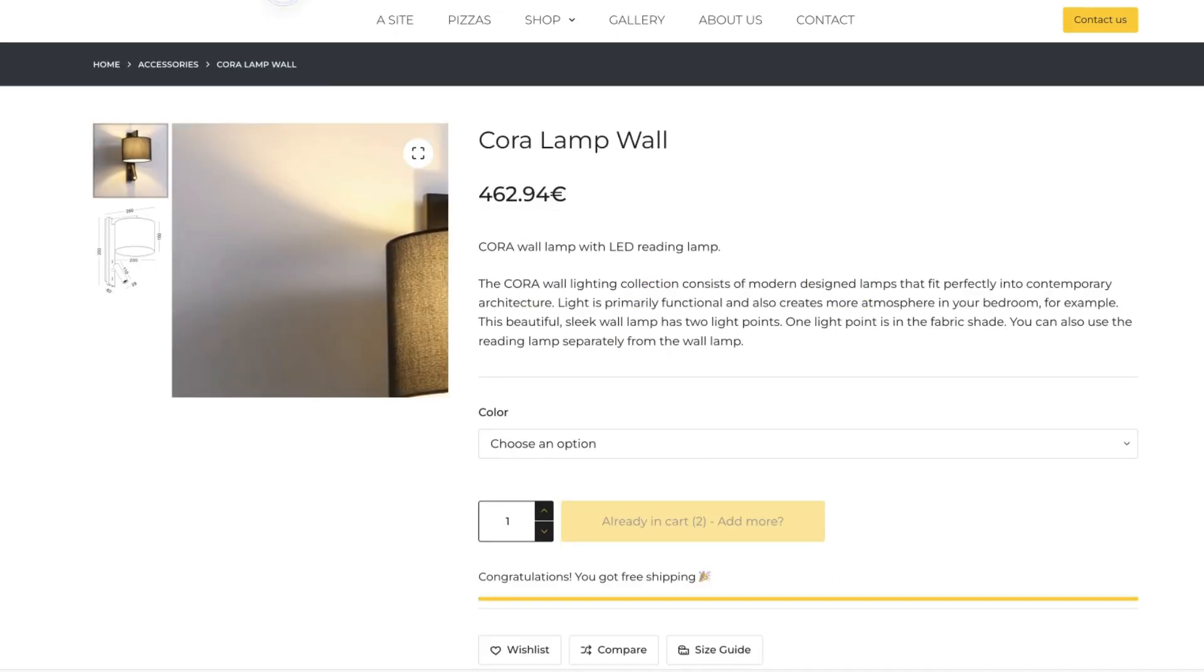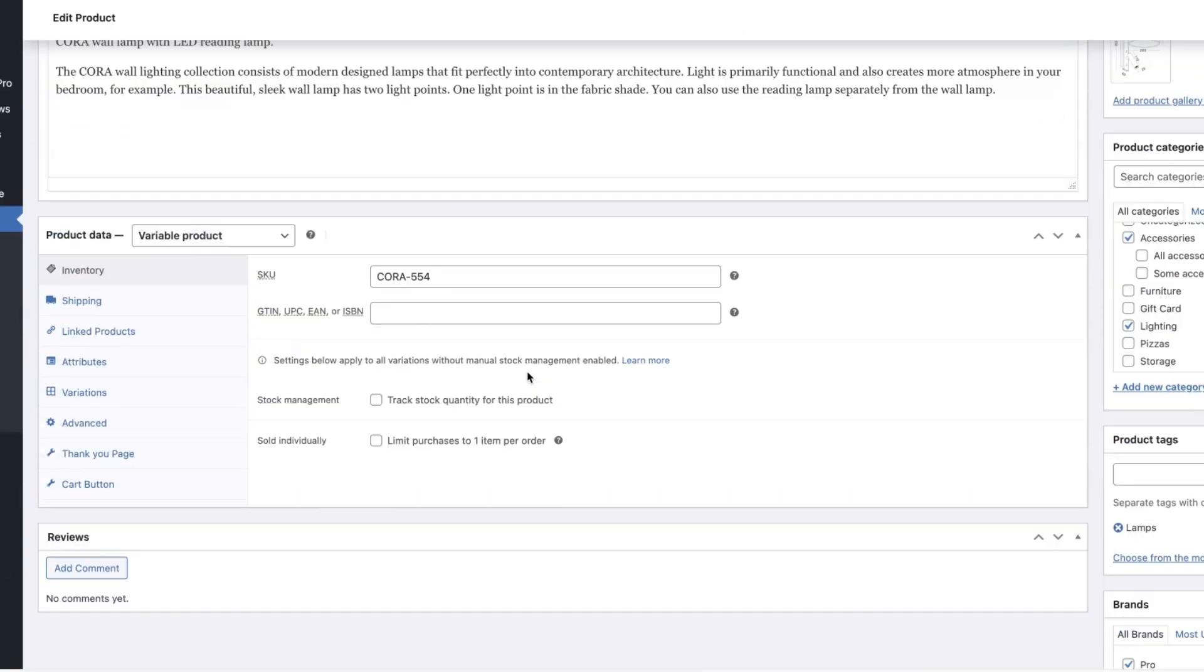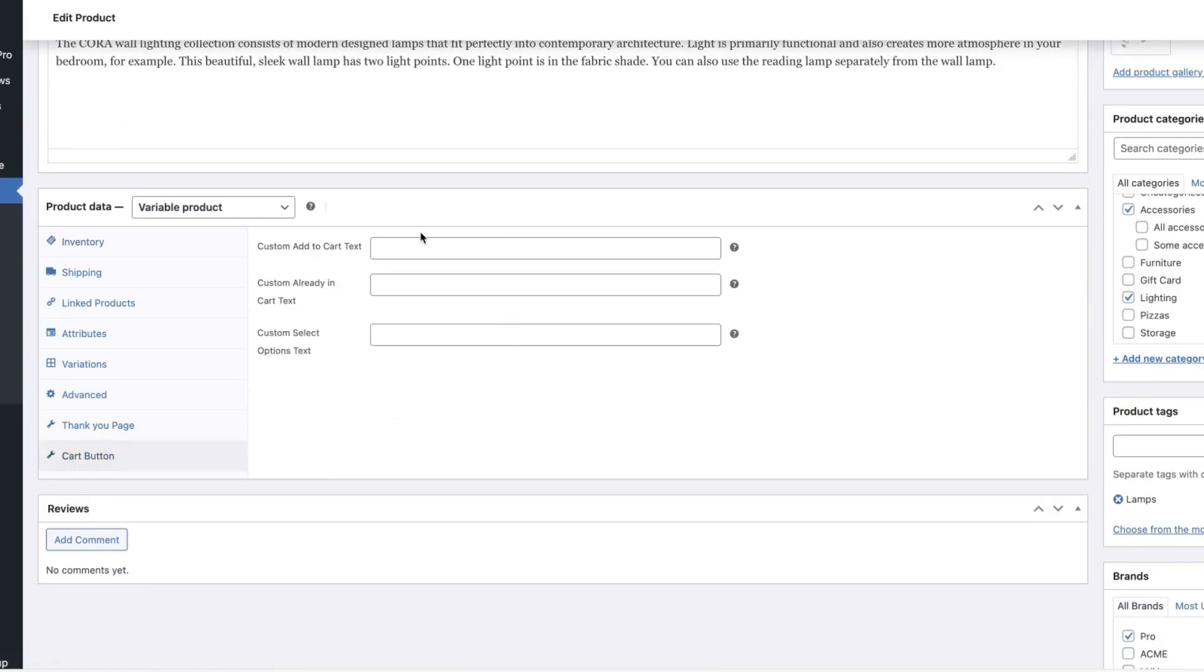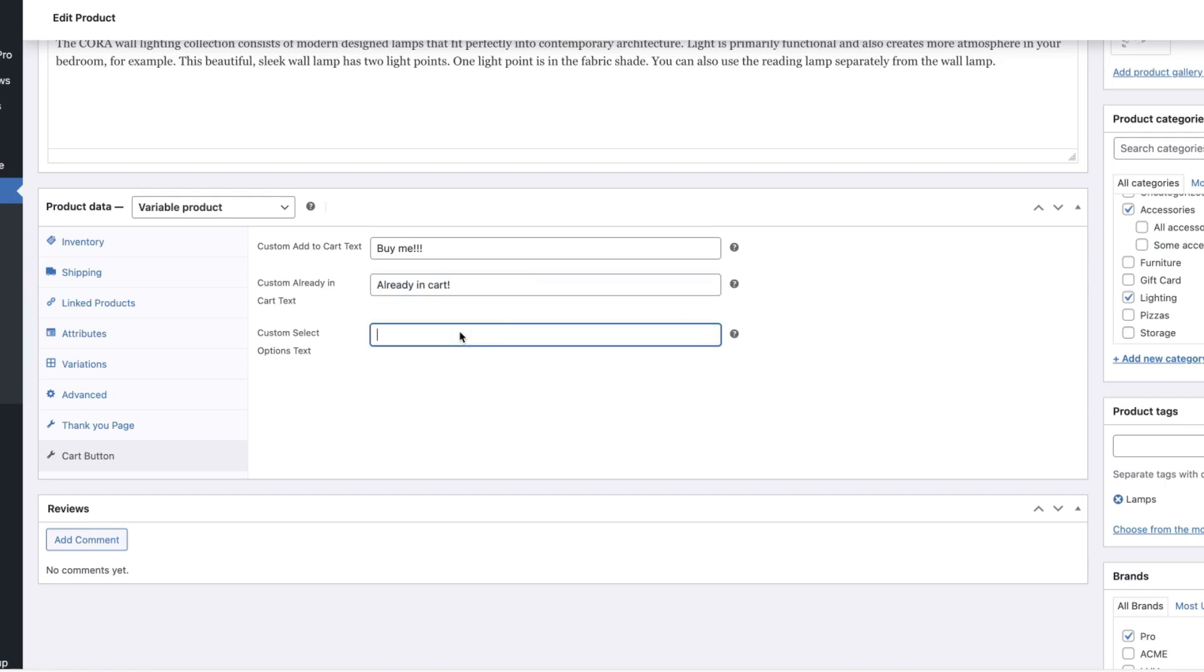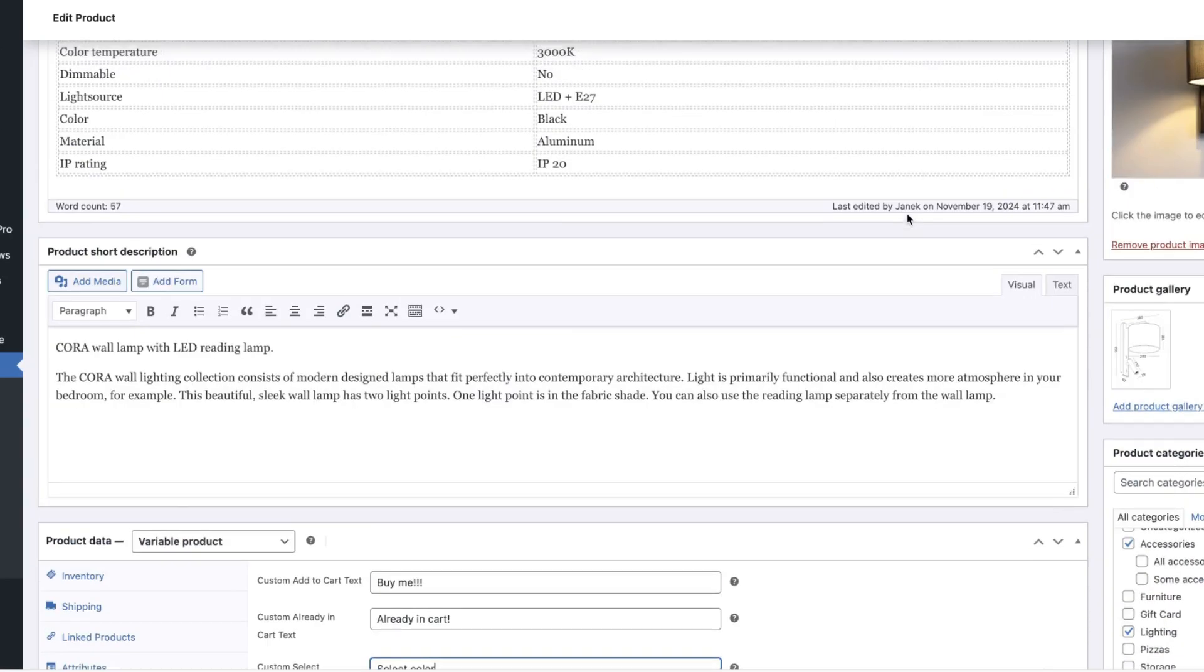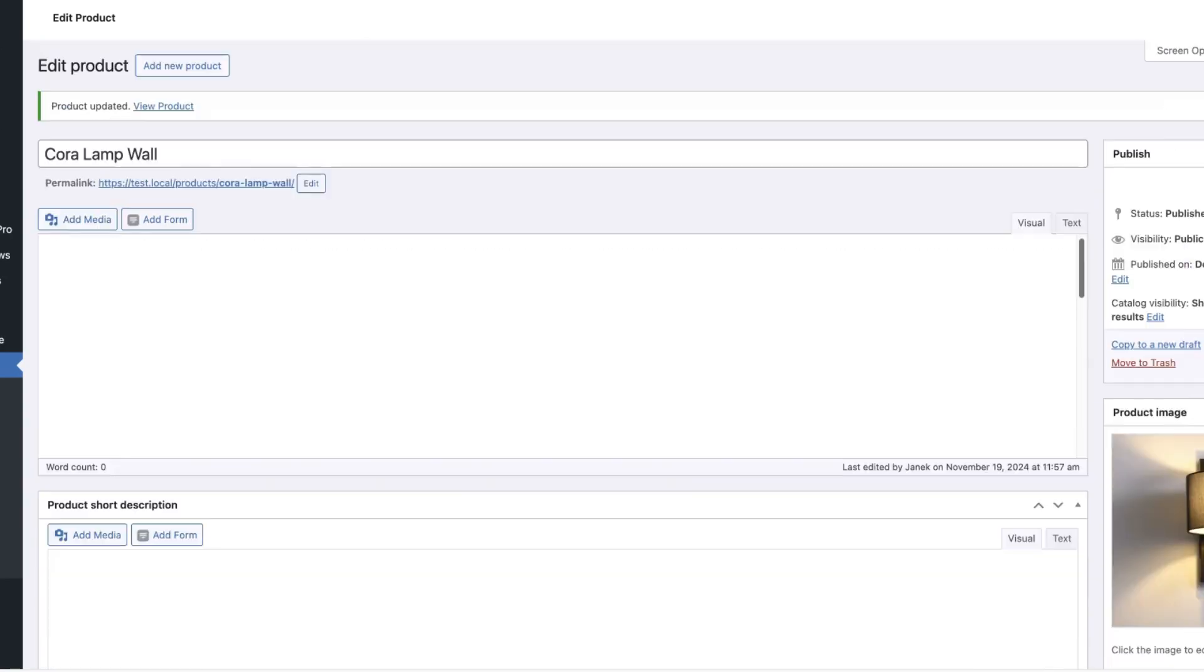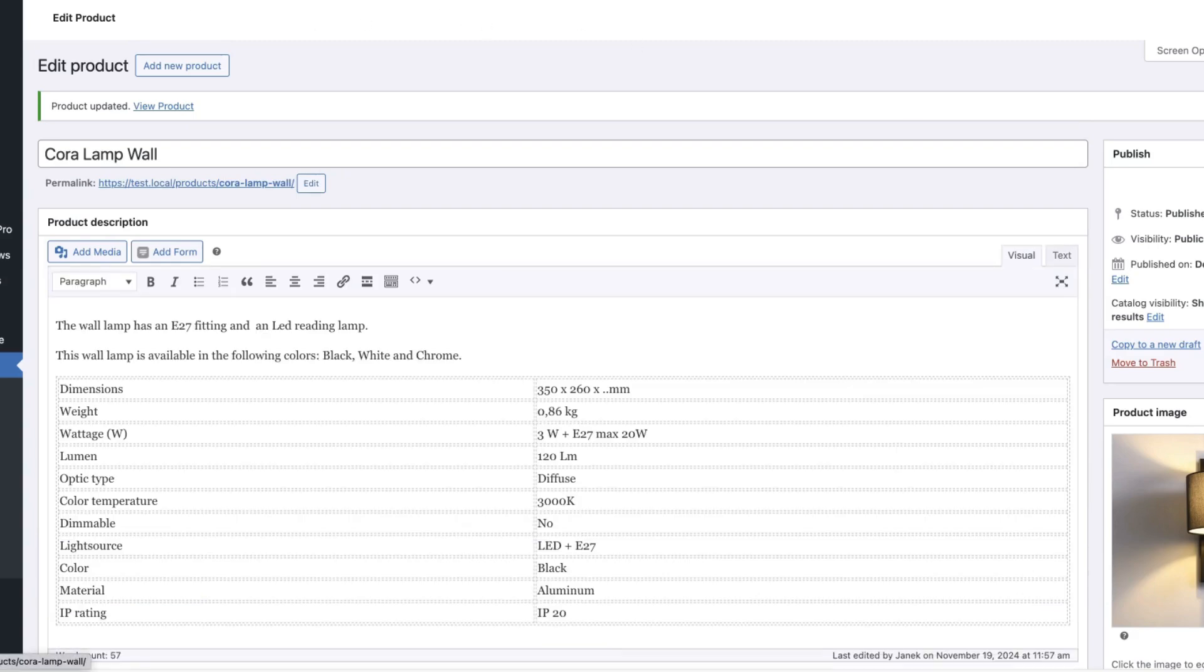Now when I open up the product itself, it's a variable product. There is a cart button tab here. Let's add a custom add to cart text. For example, buy me custom already cart text. You can see the tooltips. Let's add the text already in cart and custom select options text is select color. This works only for this product. All other products use the global settings. So, let's test it.